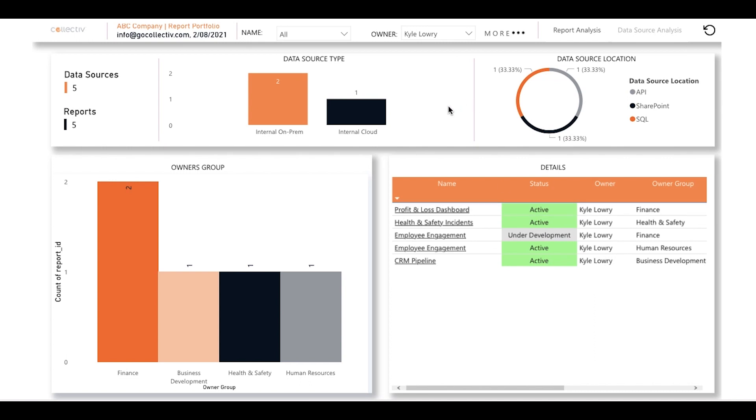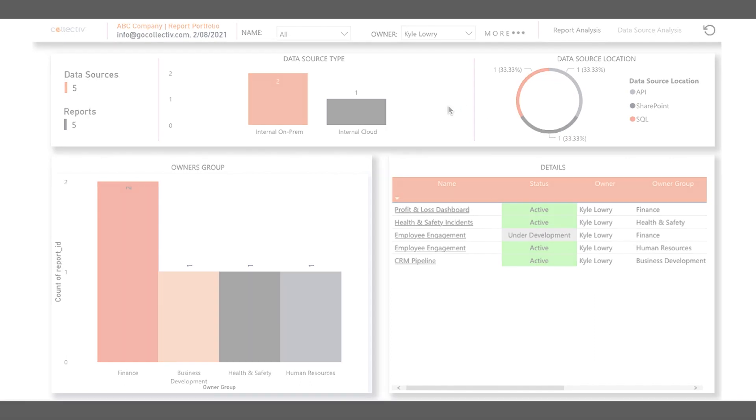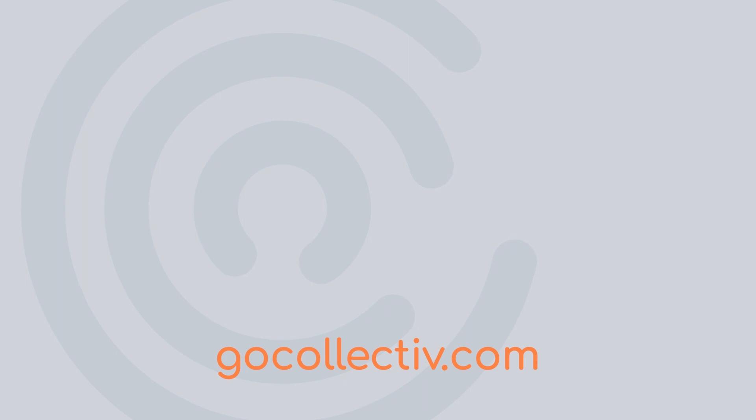This was a quick overview of some of the helpful features included in this report portfolio built by Collective. Contact us at gocollective.com to work with us.